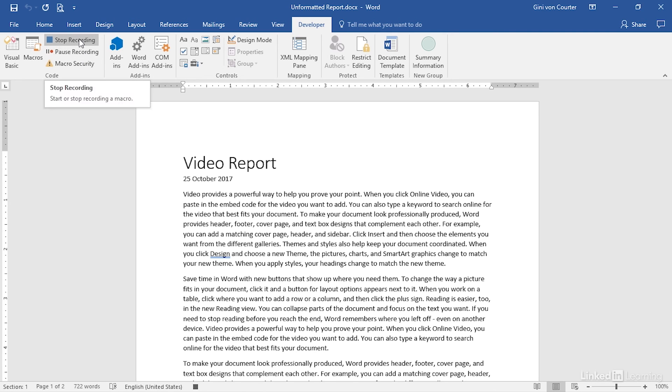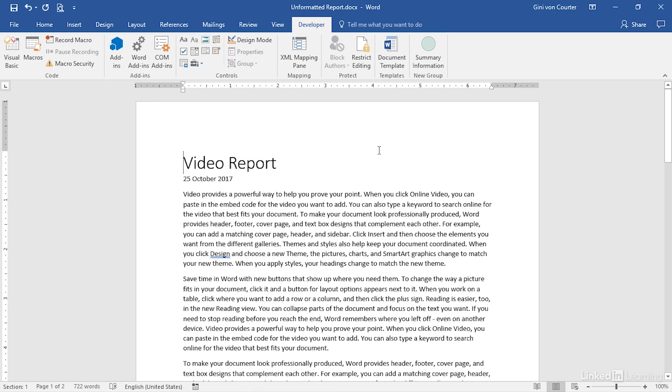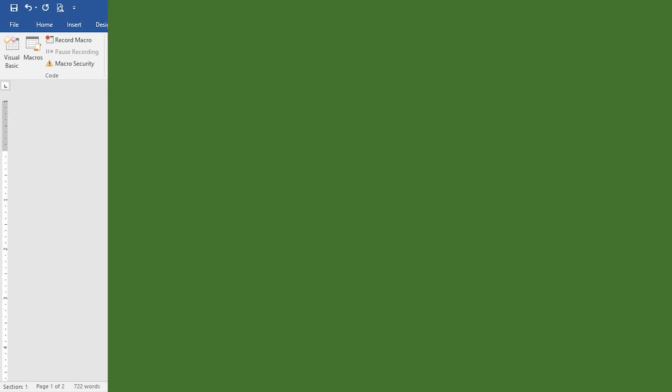But I'm going to stop either by clicking here, or by clicking the Stop button on my status bar. And having done that, I have now finished recording my macro.